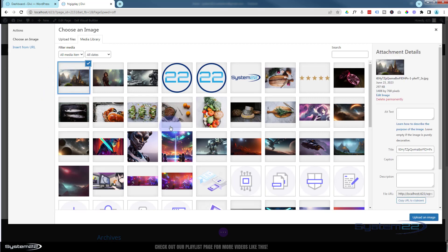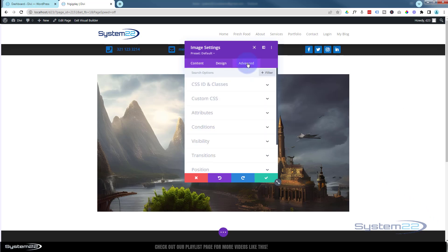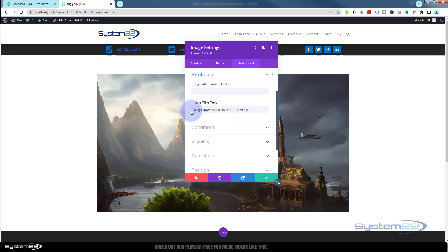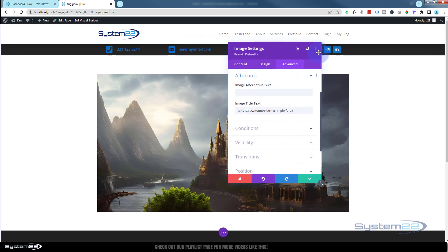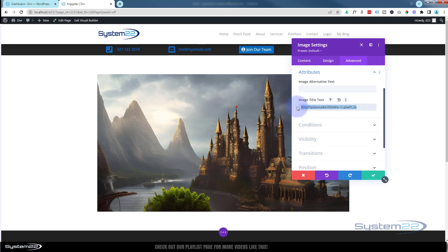I'll use that same image — it's got a few different things we can tooltip to. I'm going to go to the advanced attributes and remove the title text. When you hover over the image it puts the name up there; I don't want that, so I'm going to take that away.